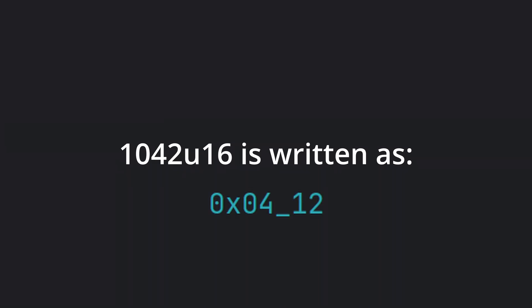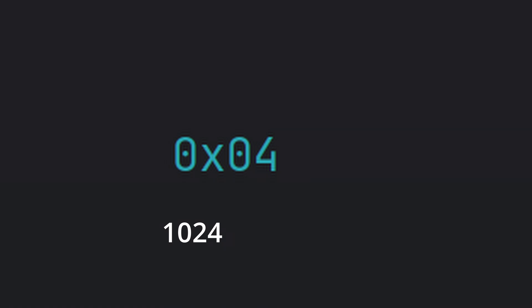As an example, the unsigned 16-bit hex representation of 1042 is 0x04 and 0x12. The first byte in hex literal, 0x04, is the most significant byte, as it contributes the most to the size of the number. The second byte, 0x12, is the least significant, since it has the lower value contribution.